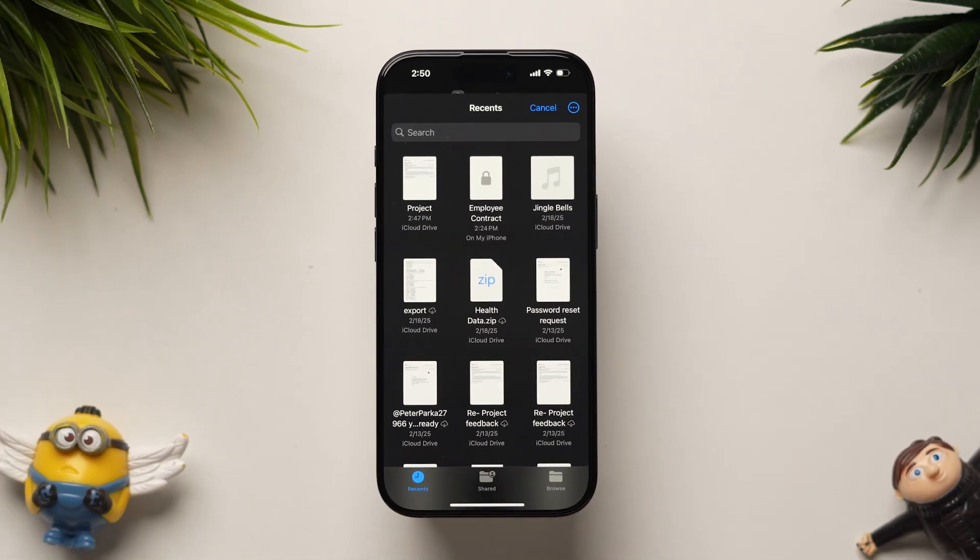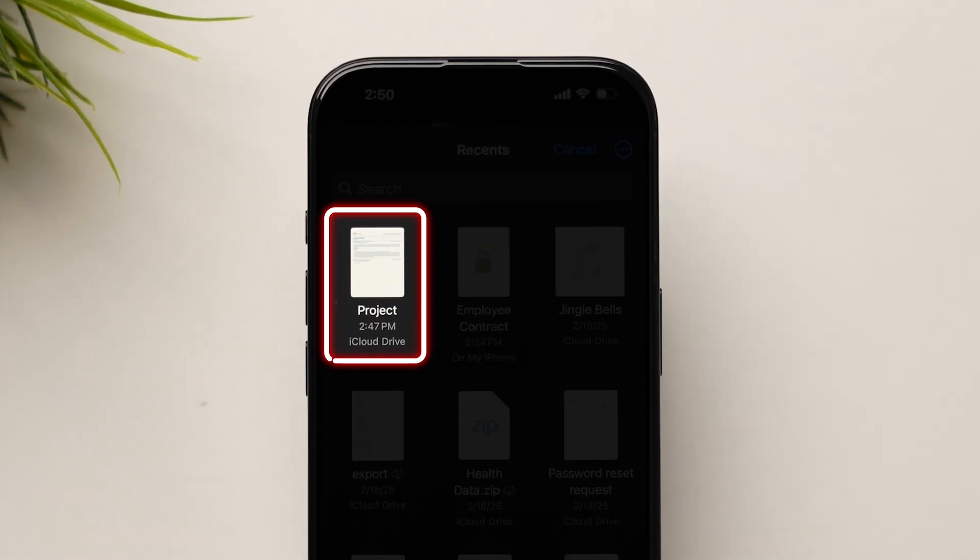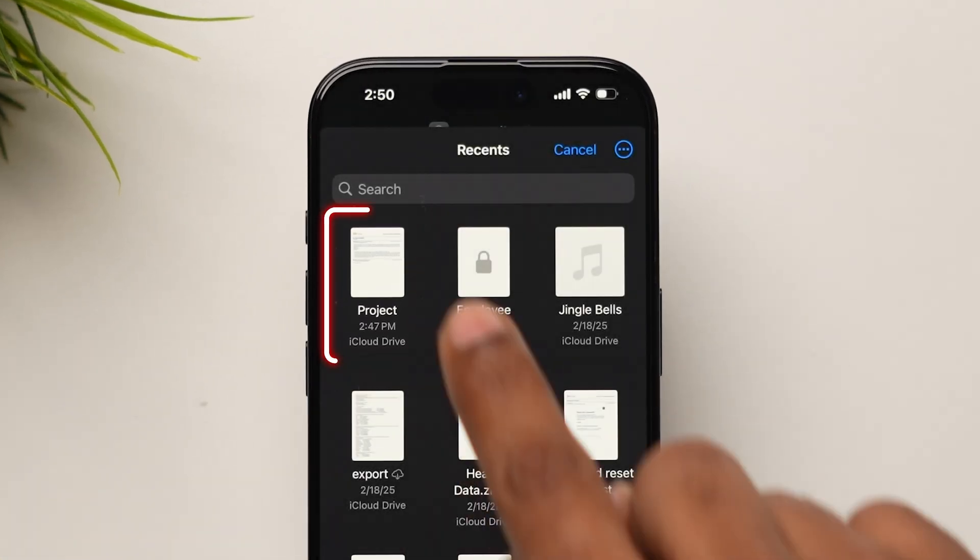A list of available PDFs and documents will appear. Choose the one you want to add to your home screen.